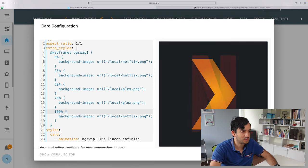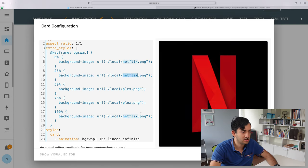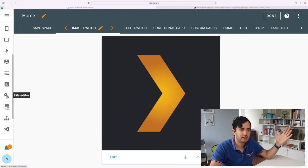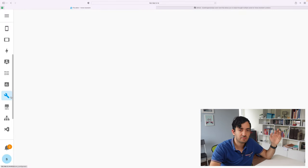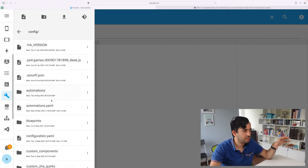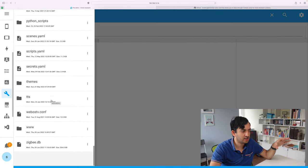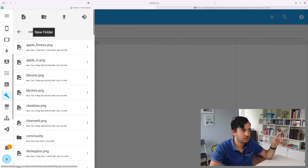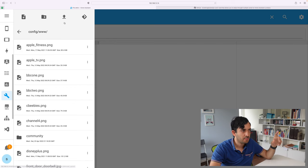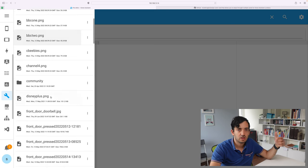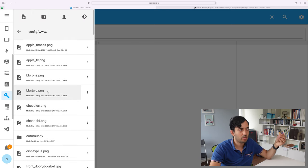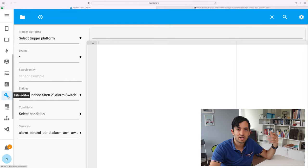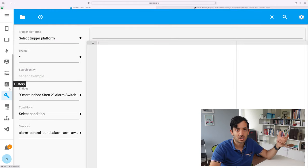If you've never added images before, just use the file editor add-on. Go to the folder section. Scroll right down and check if you have this www folder. If you've got it, great. If you haven't, you can just click this plus button and add the folder in there. At this point, you've got the upload file button. And here you can upload any PNG. So rename it appropriately, upload it. And then at that point, you can use that slash local reference in your dashboard.